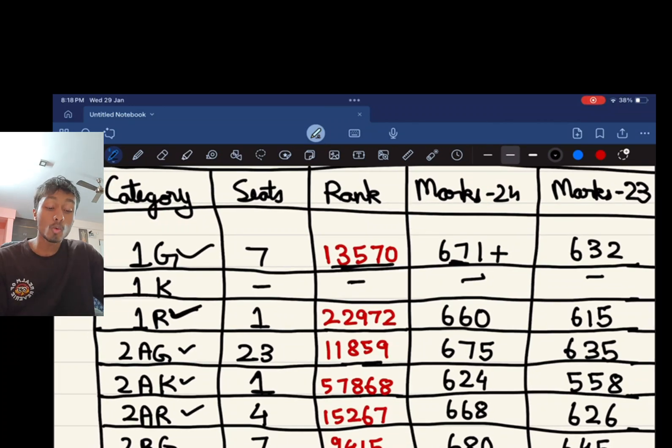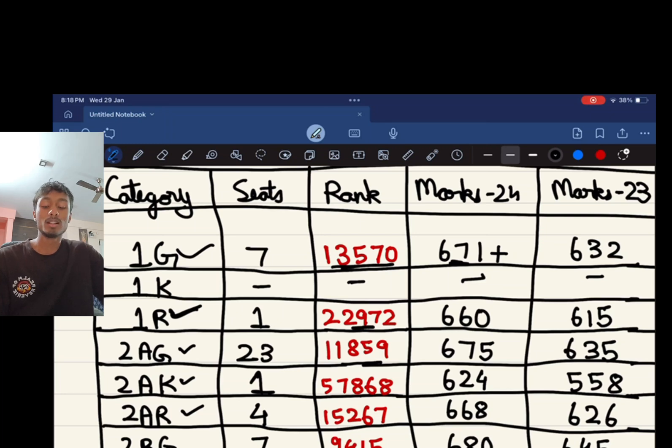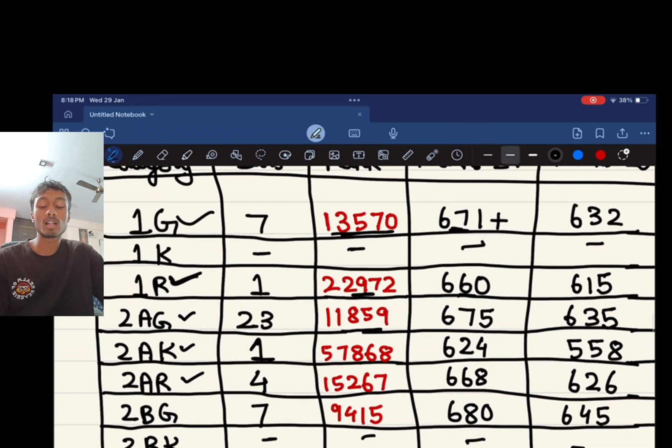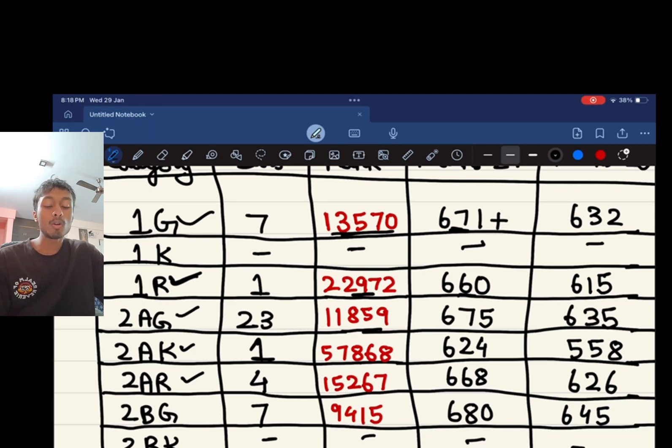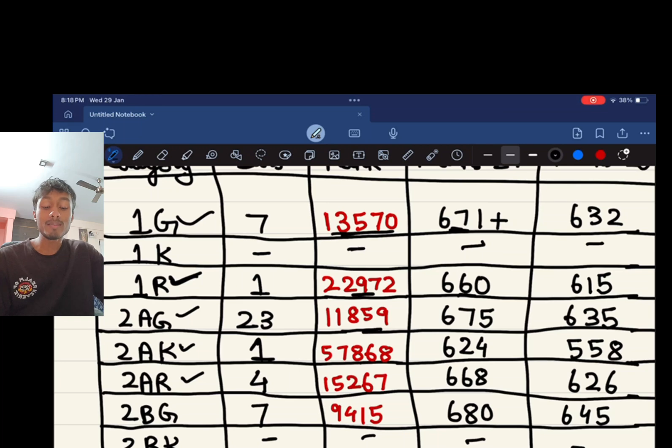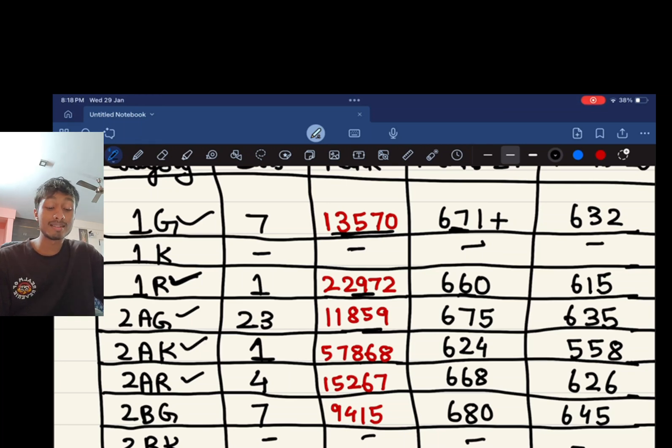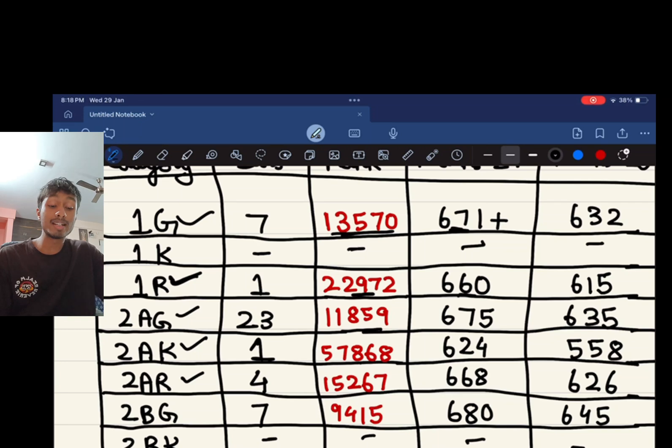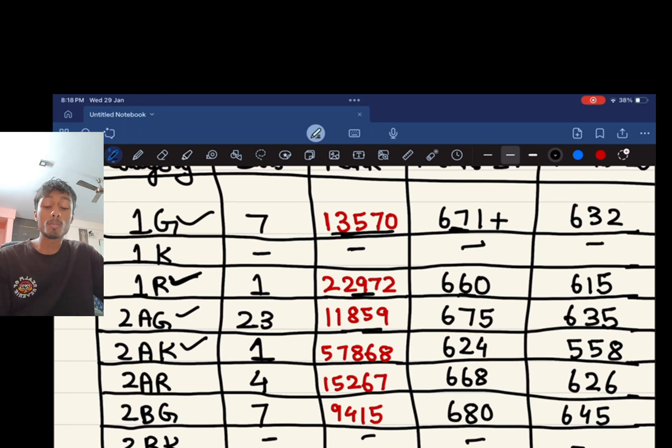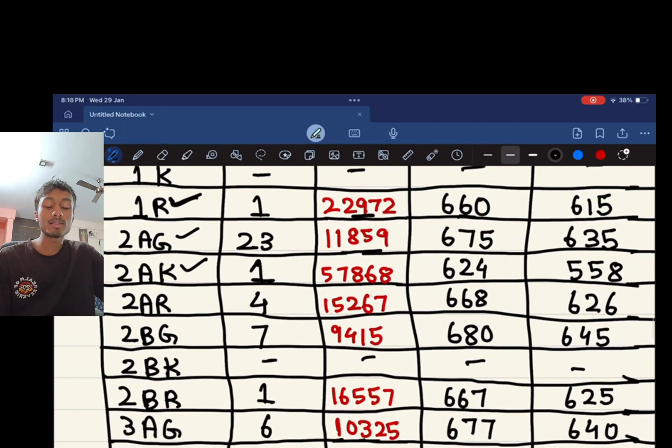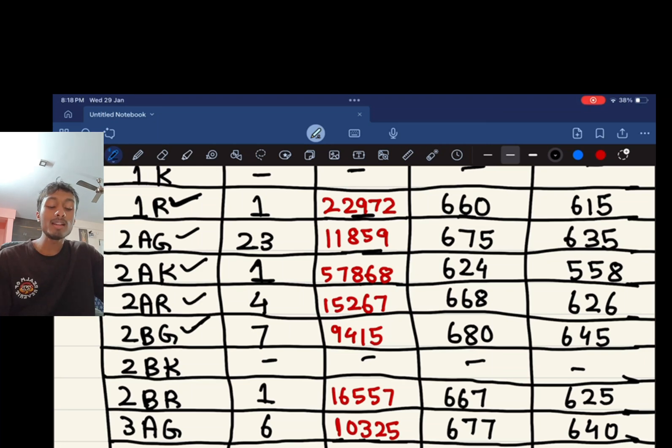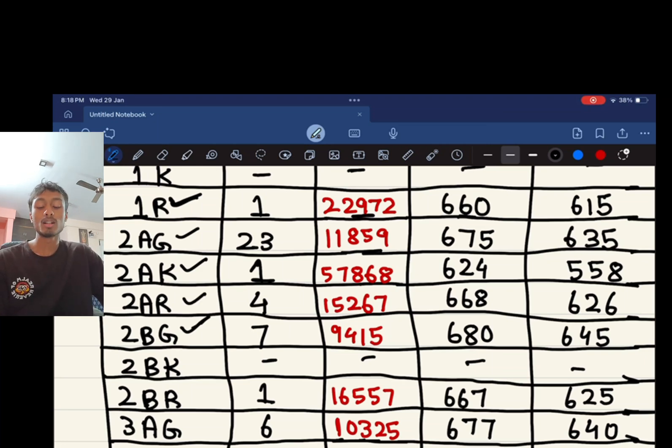For 2AG the number of seats are 23, the rank is 11,859 and a score of 675. For 2AK there is one seat, a rank of 57,868 and a score of 624 in NEET 2024. 2BG, there are 7 seats, 9,415 is the rank and the marks were 680.